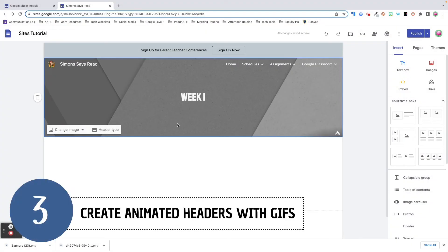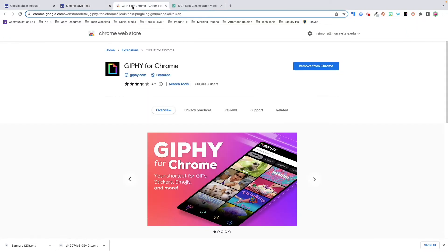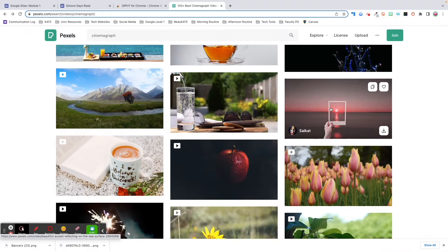Tip number three: use a GIF file to create an animated header. While you can't use videos as a header in Google Sites, you can use GIFs. GIFs are a great way to add some subtle movement to your site. I really like to use the Chrome extension Jiffy to search for GIFs. Another great site is Pexels.com — all photos and videos on Pexels can be downloaded and used for free. Giving credit isn't required, but it is appreciated. You can use a tool like Canva to import video footage, then choose to export it as a GIF.